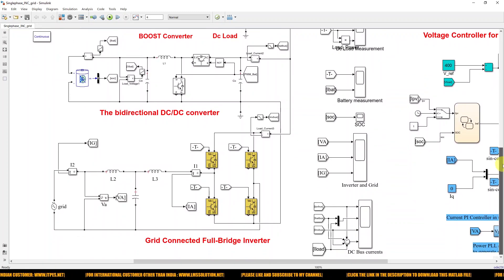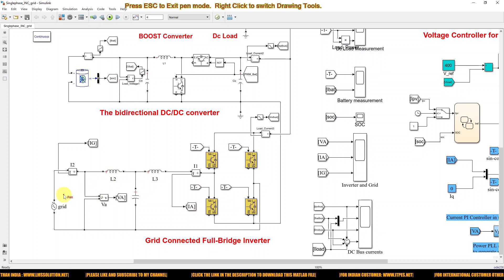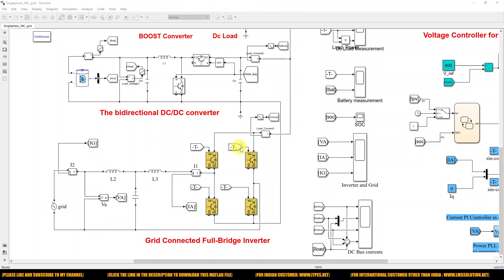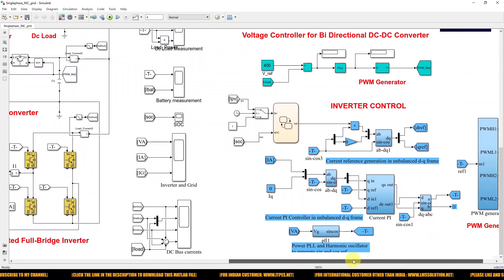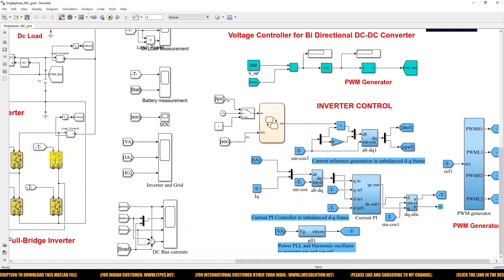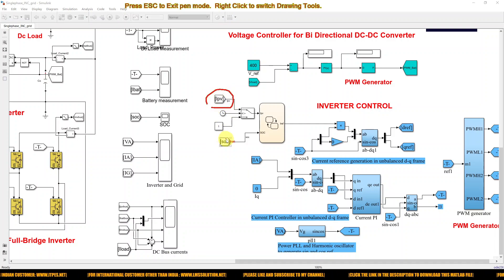Next we have the grid connected system. We have a bidirectional DC-AC converter connected to the grid via an LCL filter. This inverter is controlled by means of a DQ control frame — this is the inverter control logic. The reference current is generated based upon the PV current and the SOC of the battery.